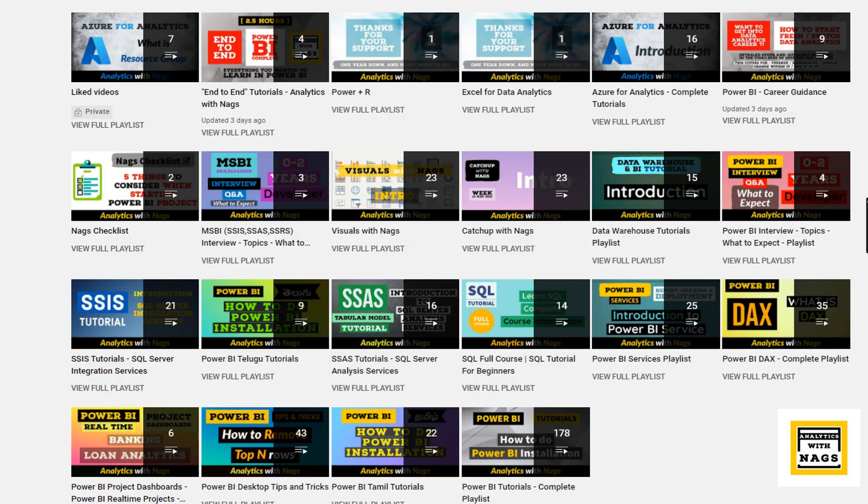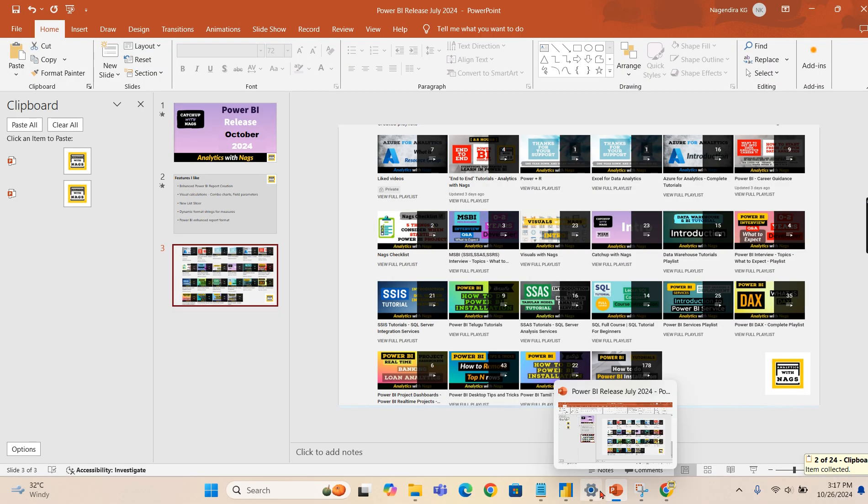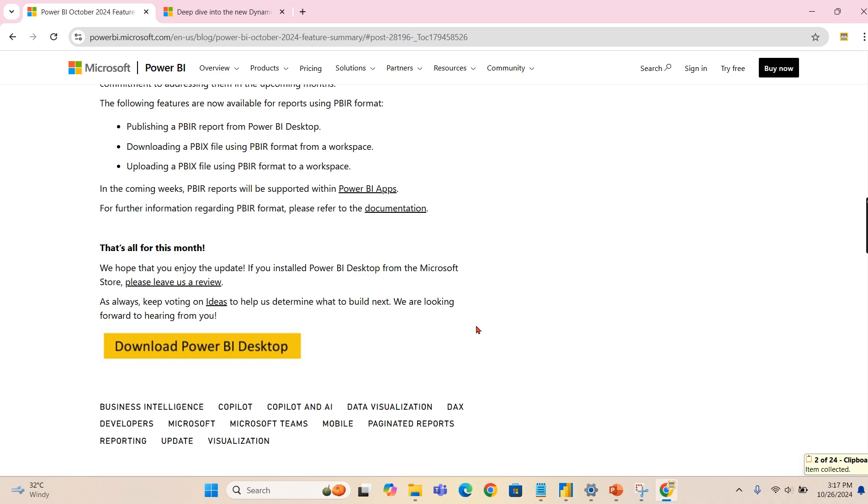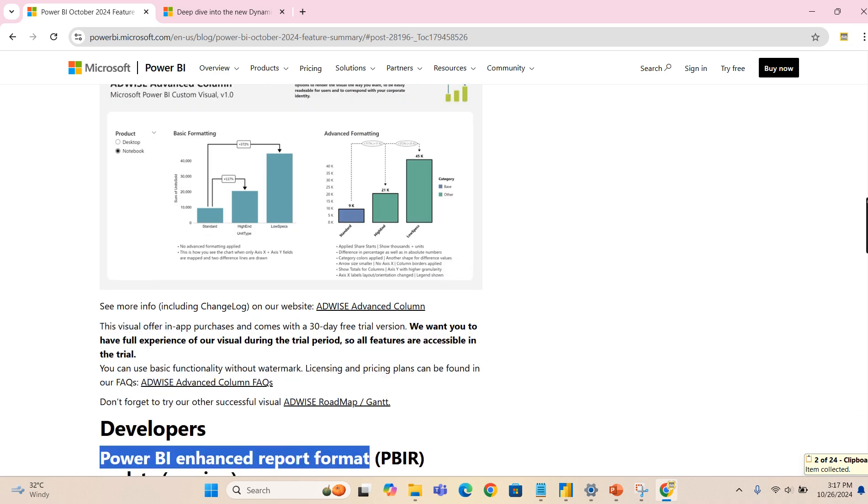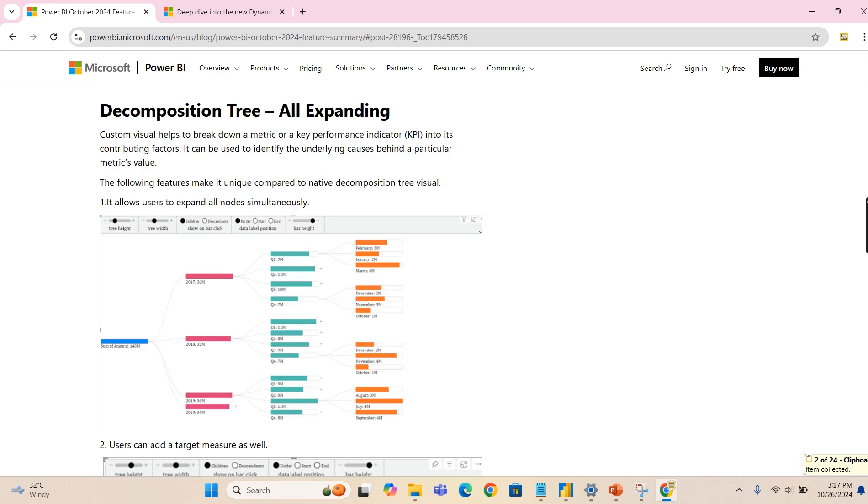This channel contains free content that covers SQL, MSBI, Power BI and fundamentals of Azure. Please share this channel with your friends and colleagues. Let's see what are the features that Microsoft has brought us.